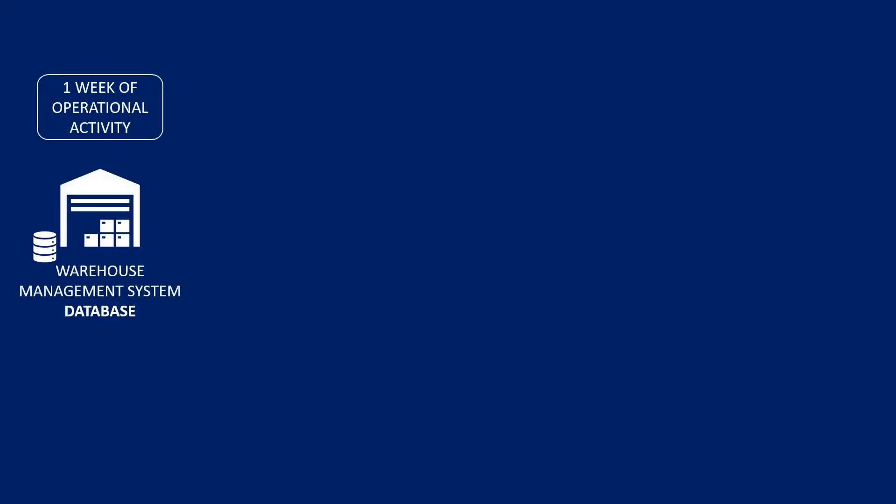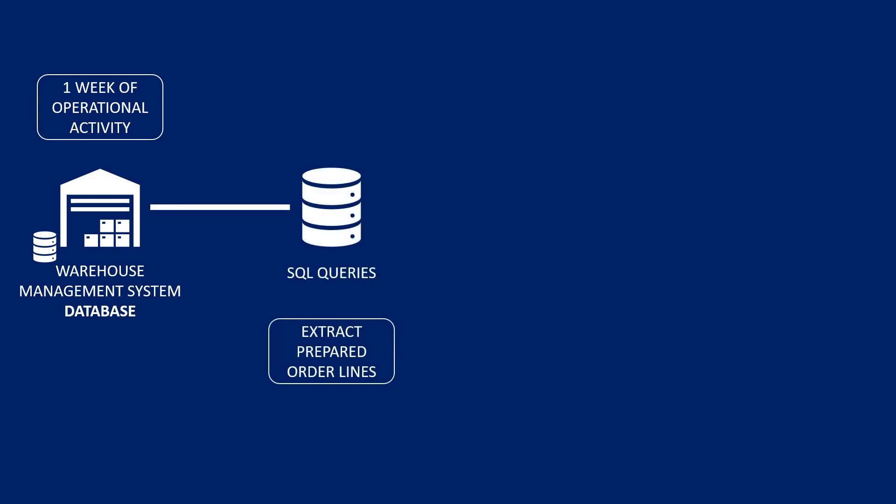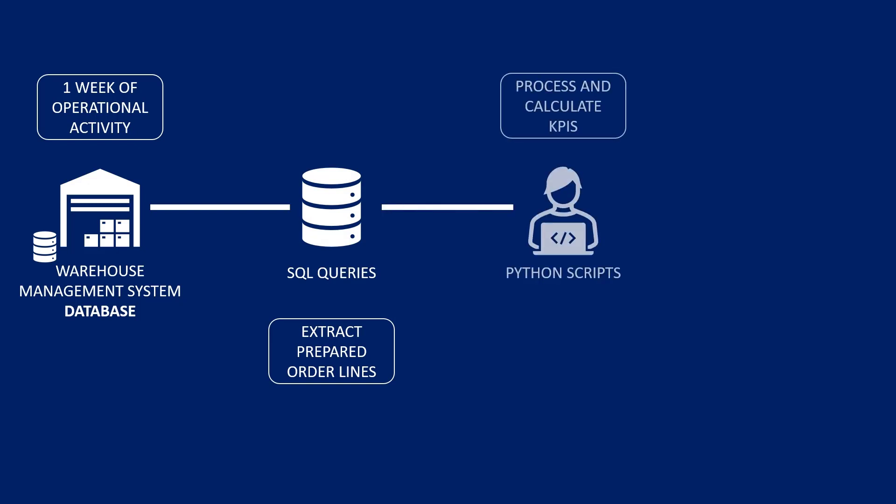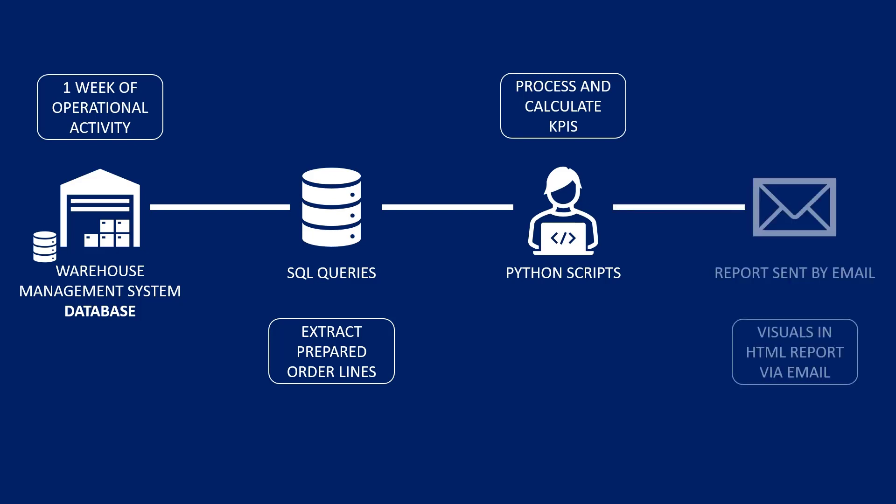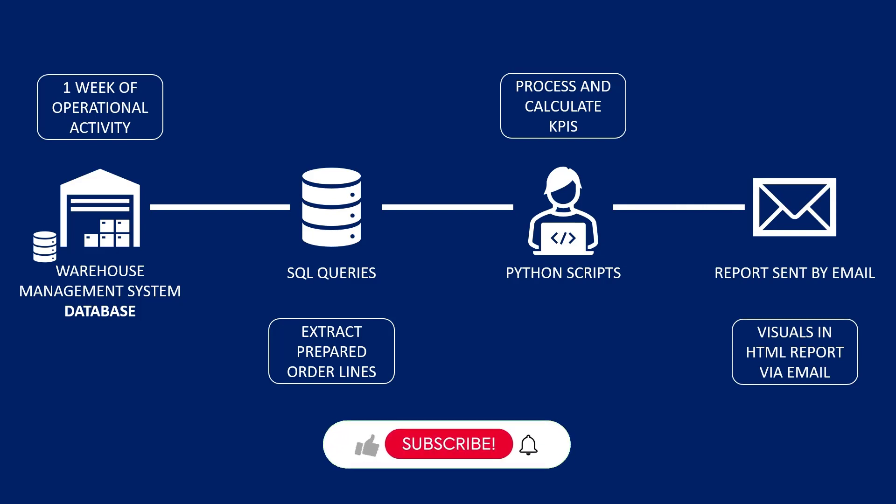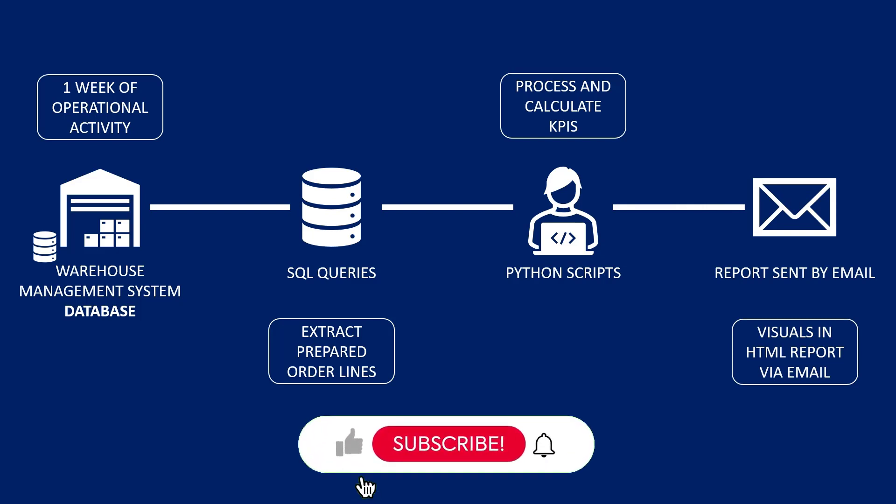The objective is to fully automate the process. The scope is the last week of shipment data. You automatically schedule an SQL query to extract the raw data. A Python script will perform the cleaning, formatting, and build visuals and write comments. The same script will create an HTML page with the visuals and comments, embed it in an email, and send it to the distribution list.